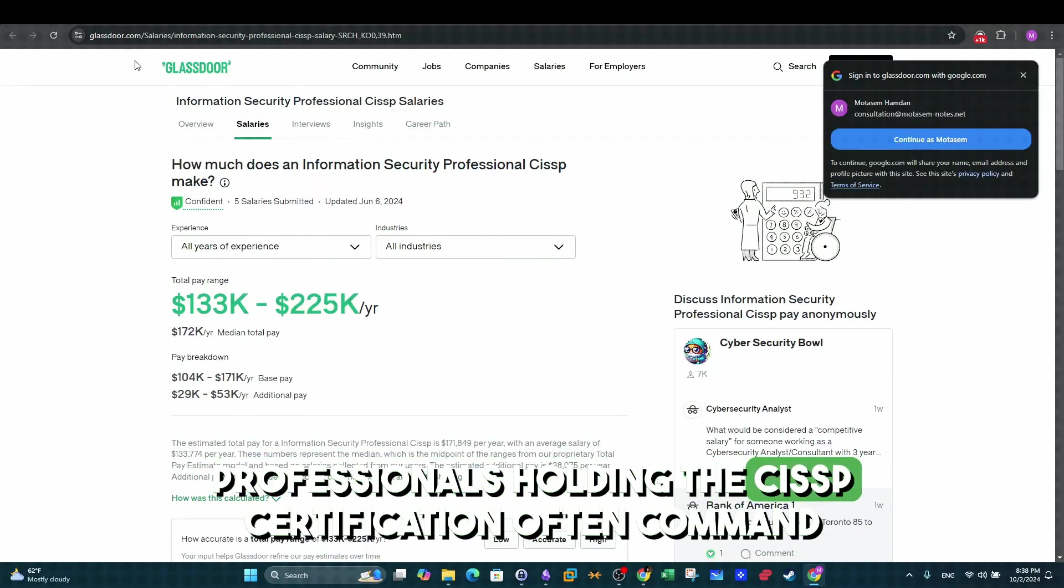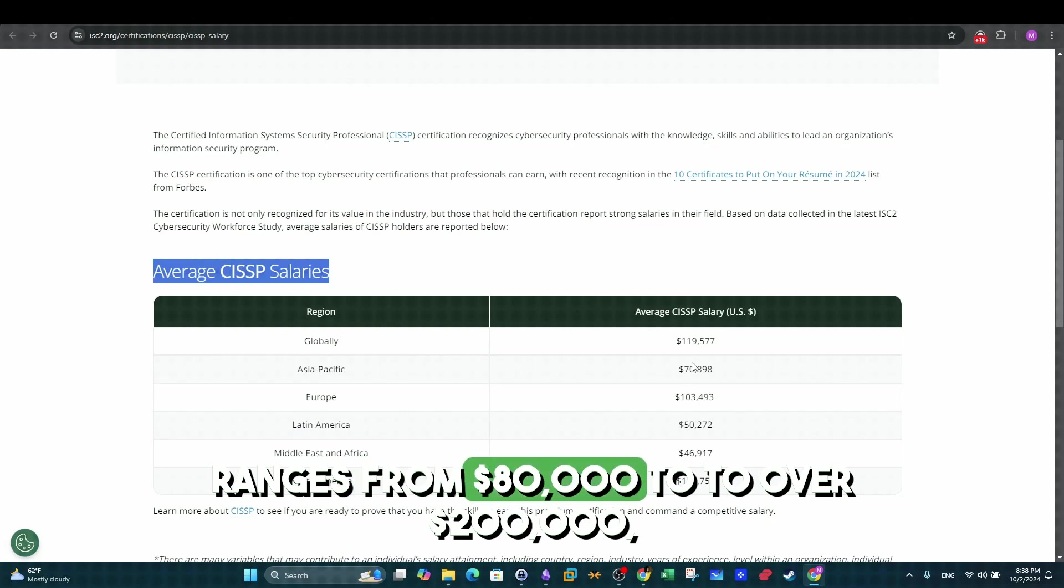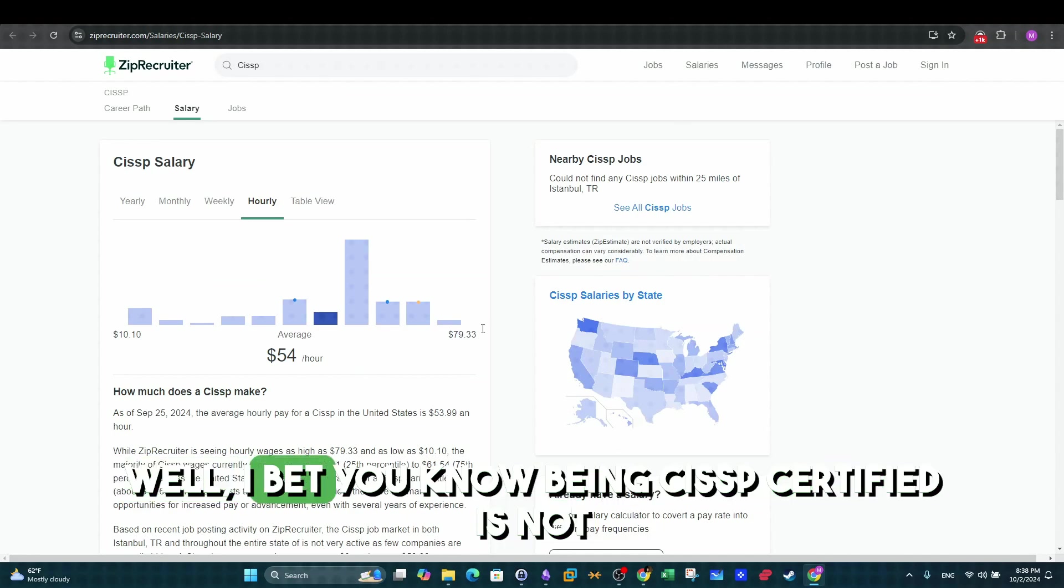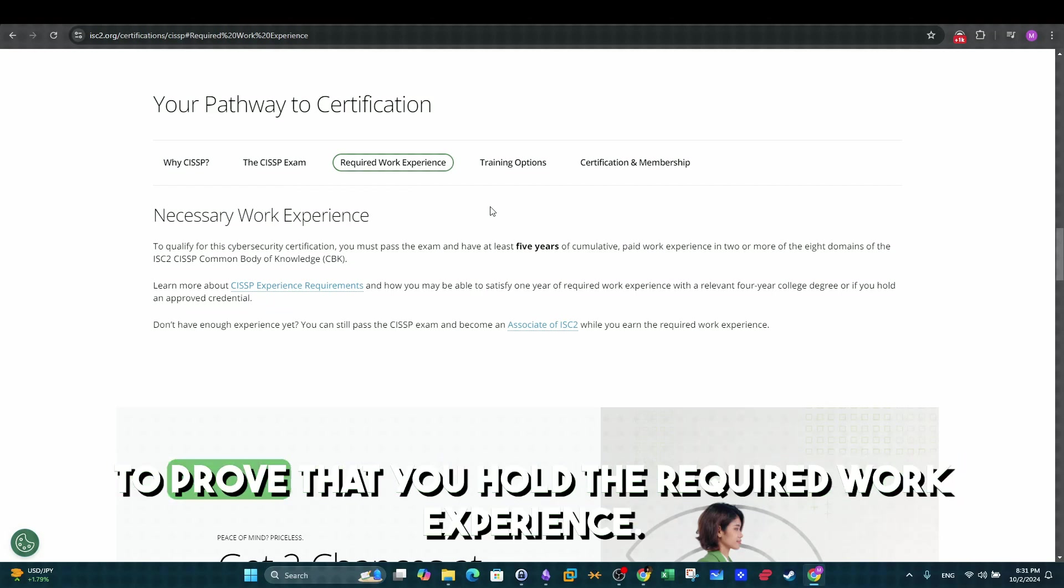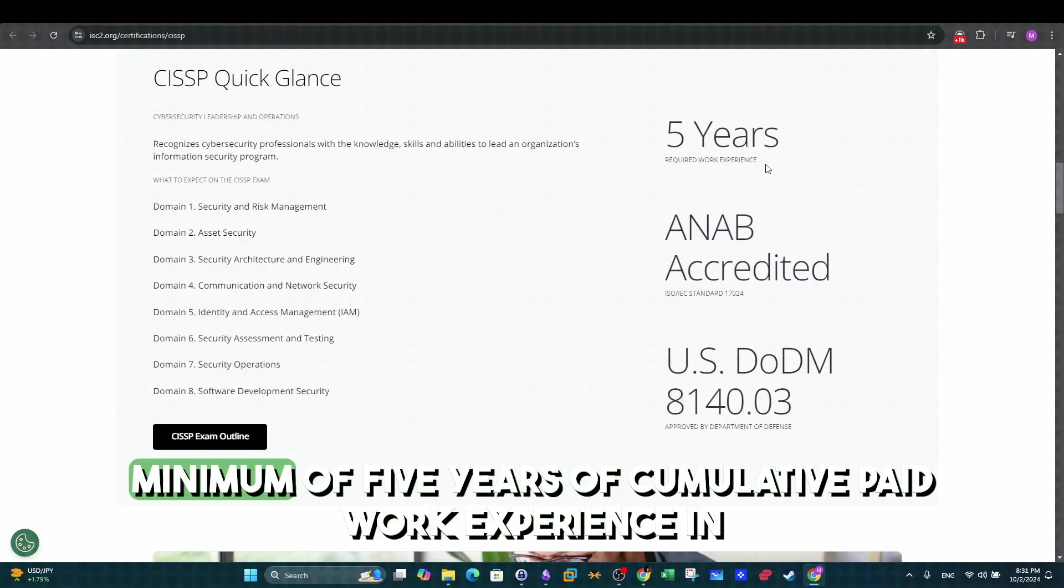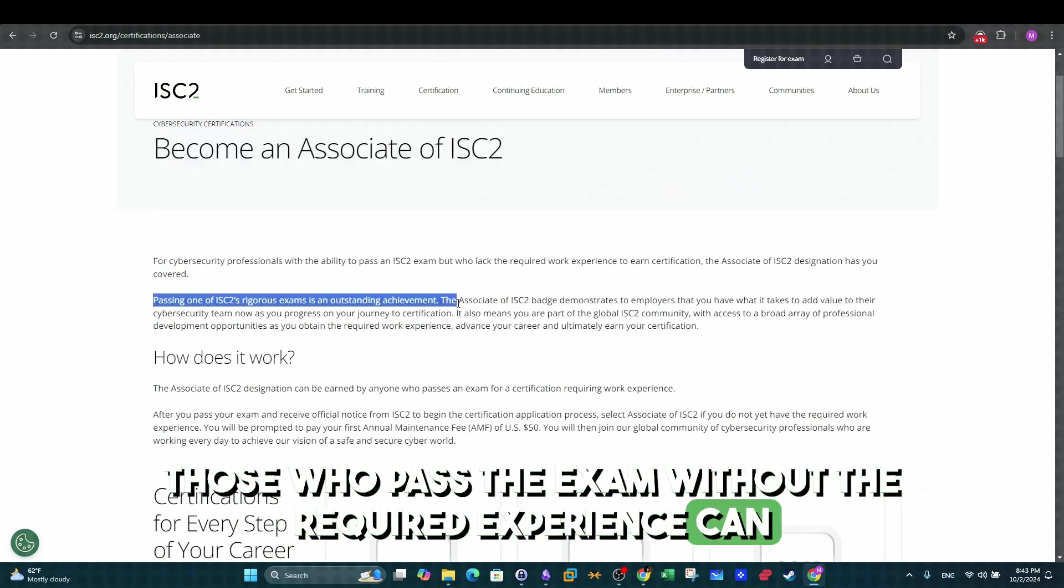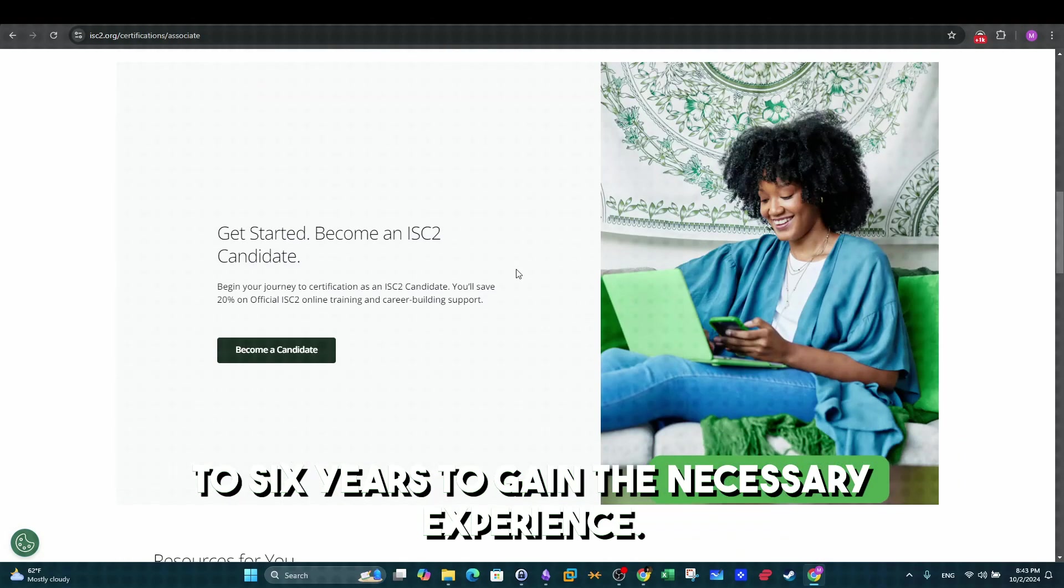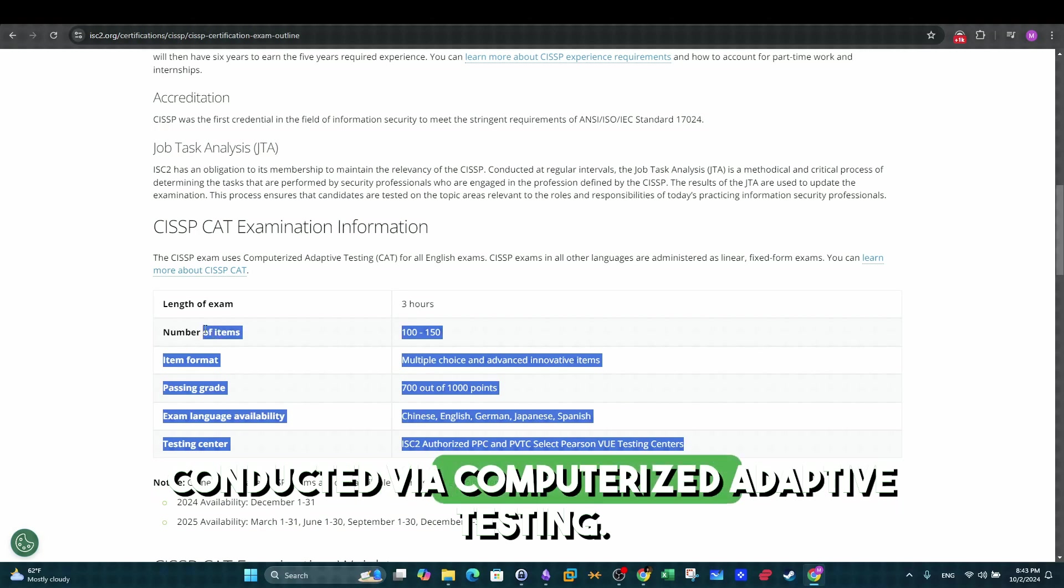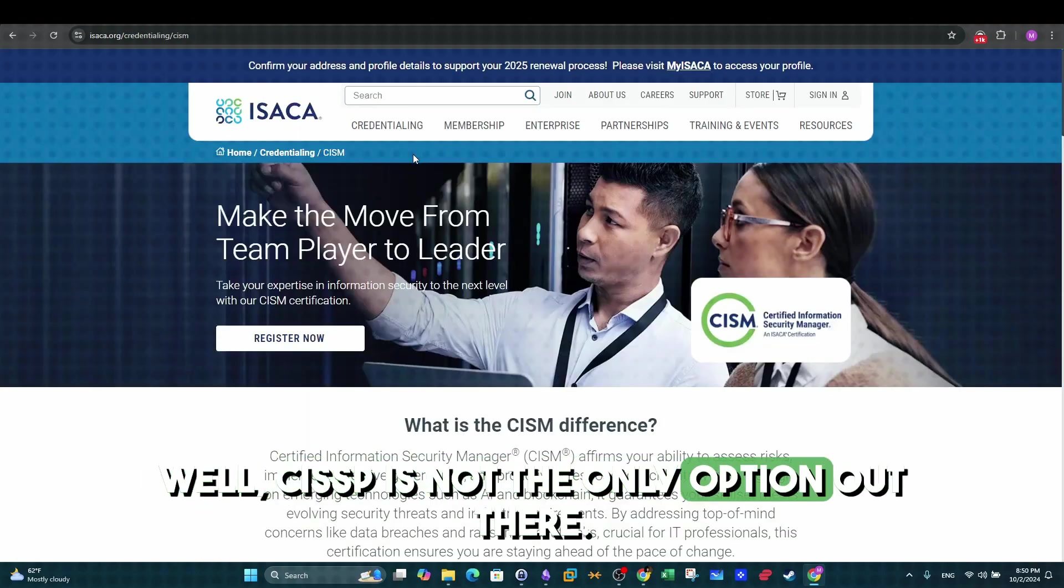Professionals holding the CISSP certification often command higher salaries than their non-certified peers. The average salary for a CISSP holder ranges from $80,000 to over $200,000, depending on location, experience, and role. Well, I bet you know, being CISSP certified is not only a matter of passing the exam, but you have to prove that you hold the required work experience. To qualify for the CISSP exam, candidates must have a minimum of five years of cumulative paid work experience in two or more of the eight CISSP-CBK domains. Those who pass the exam without the required experience can earn the Associate of ISC2 designation and have up to six years to gain the necessary experience. The CISSP exam is a comprehensive assessment consisting of 100-150 questions and is conducted via computerized adaptive testing. Candidates have three hours to complete the exam.